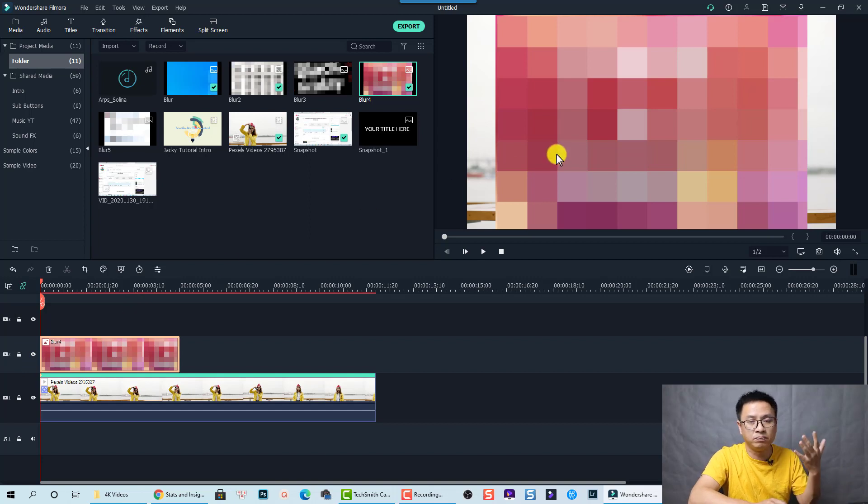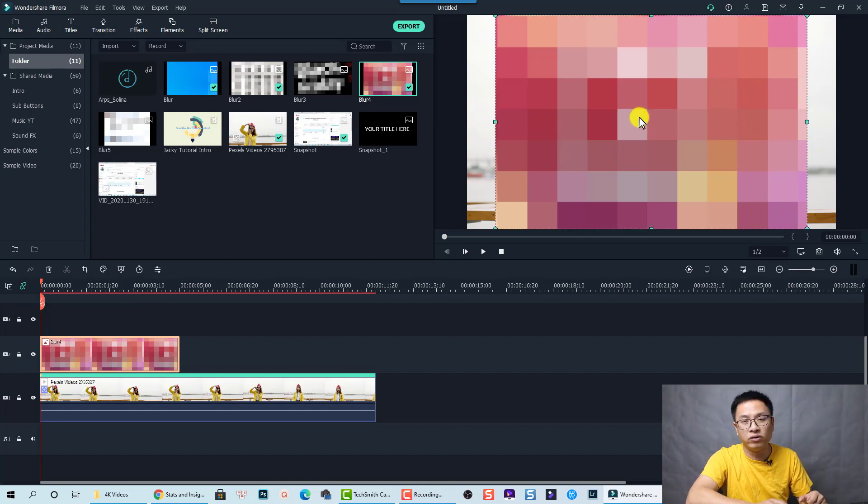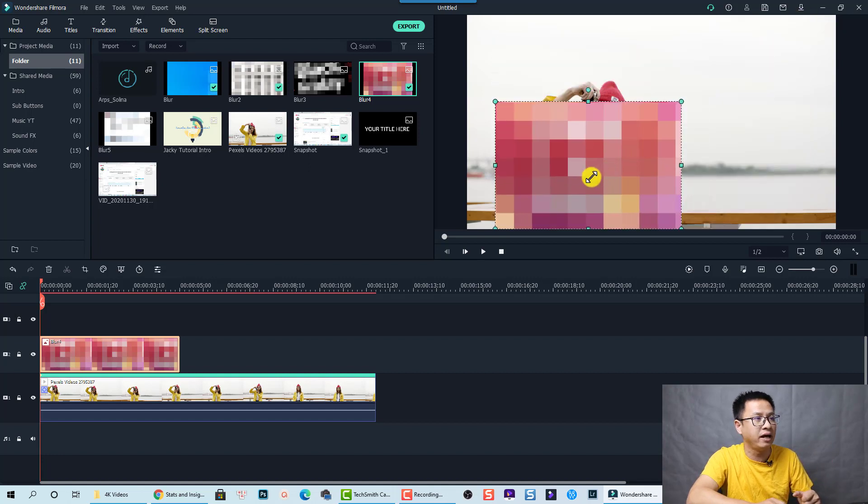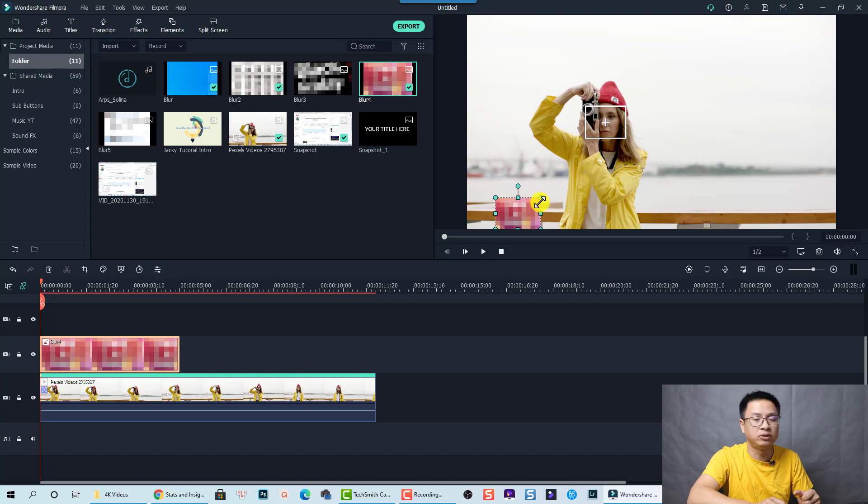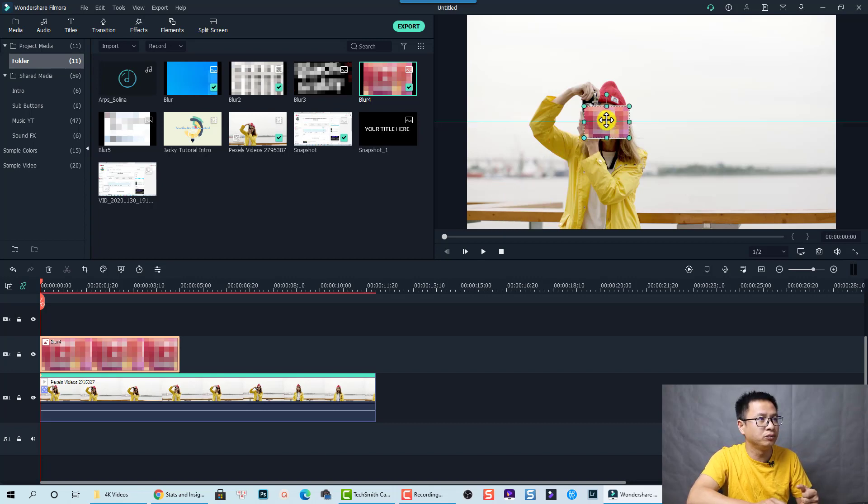So it is big. We need to scale it down. And we can select it on the preview window. And scale it down to this area. To small. As small as her face. And then move it to this area.